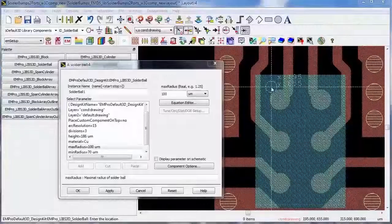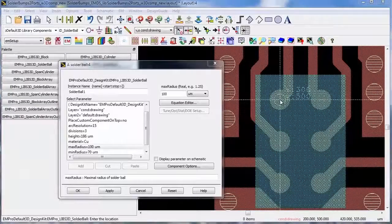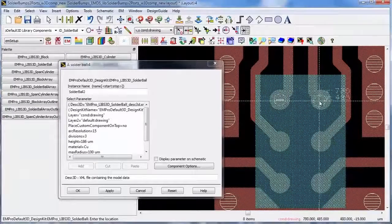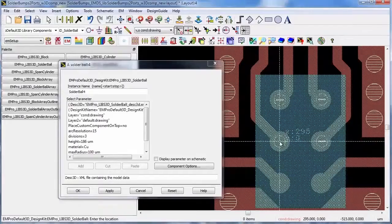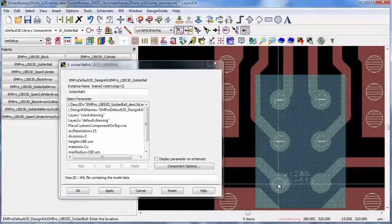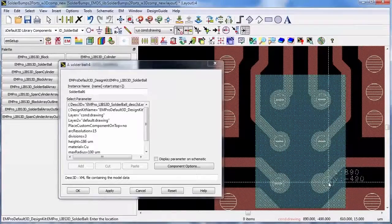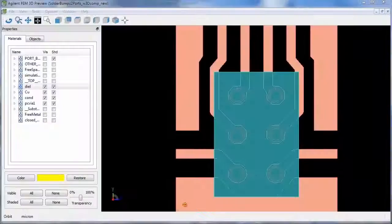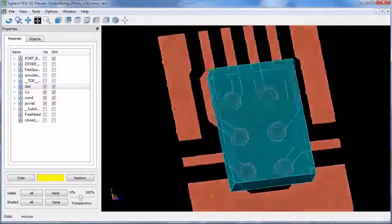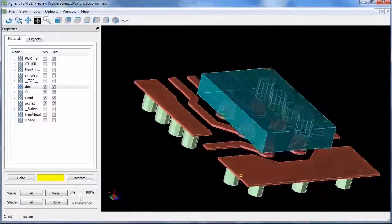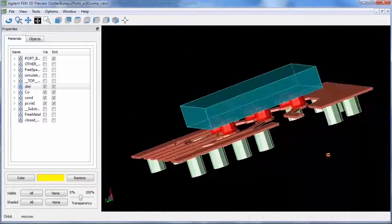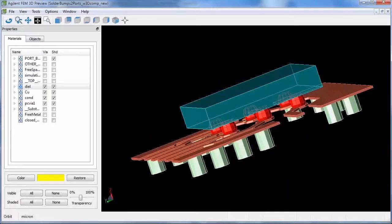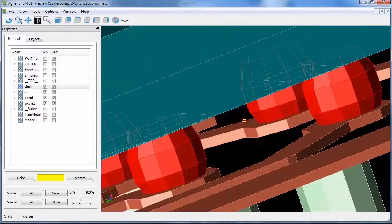Instead of exporting layout designs to a standalone 3D EM simulator, in ADS you can now add predefined 3D components, like these solder balls, directly to your layout. Then run full 3D EM simulations using the native finite element solver within ADS. But what about adding custom 3D components?